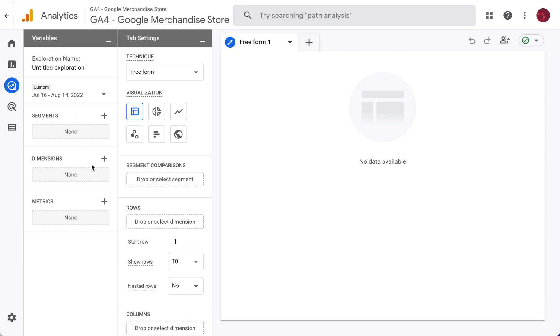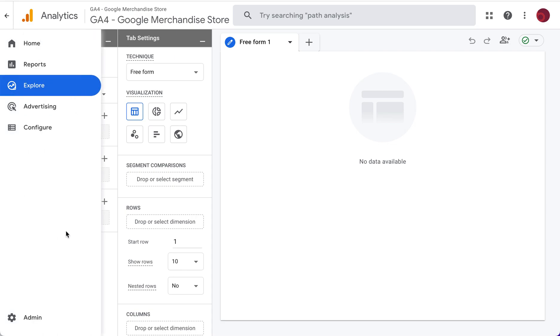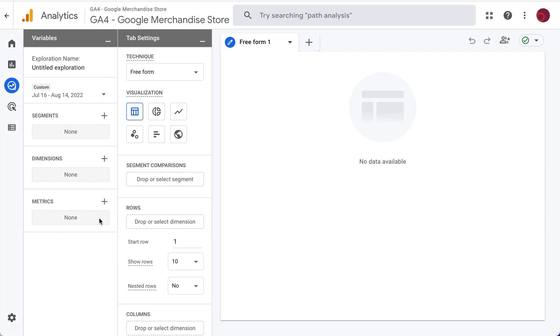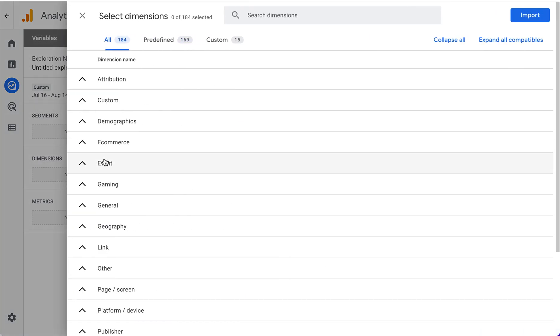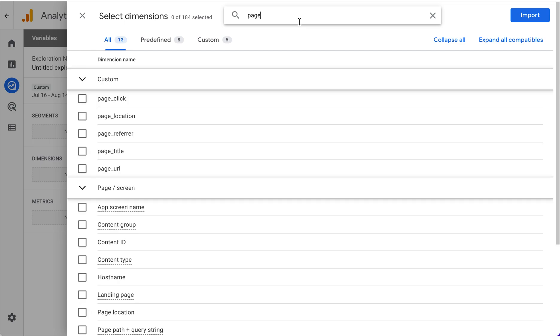Now we need to tell this report what dimensions and metrics we want to appear in the table here. We click the plus sign for dimensions and we search for page. That's going to give us the dimensions that are related to page.